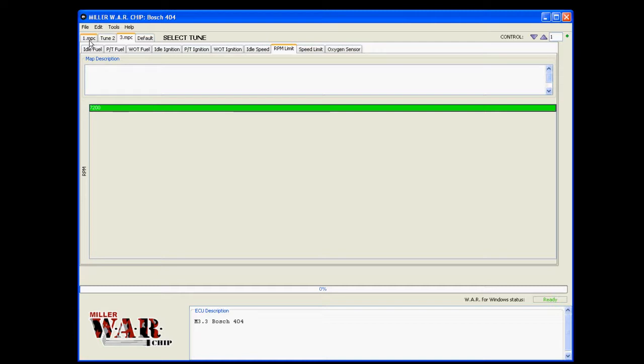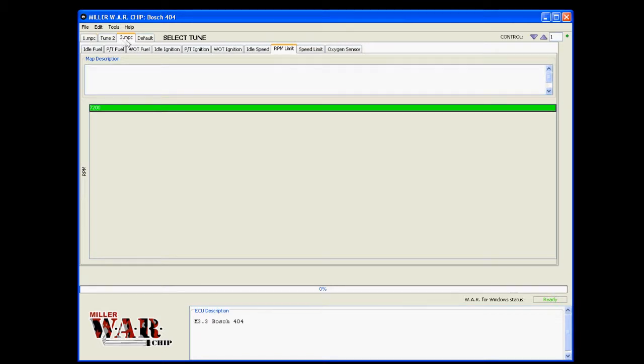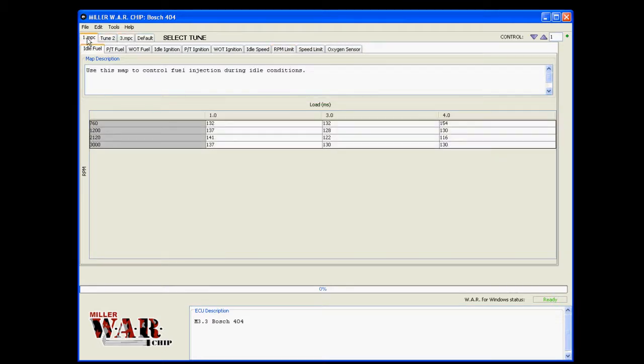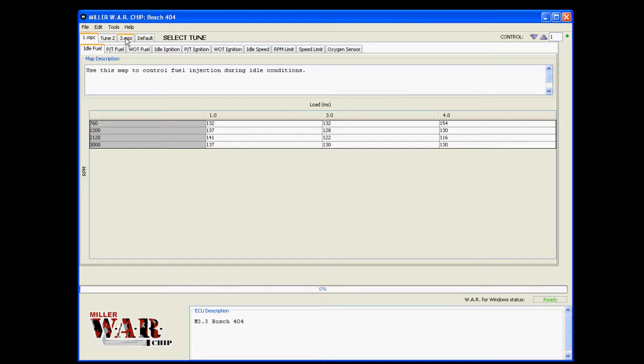Now what happens when you write anything that you have open, so we have something open in this tab, we have it called 3.mpc, and in tab one, 1.mpc. These two files will be written over on the war chip. So tune one and tune three on the war chip still exist, but they'll be updated with these two tunes.